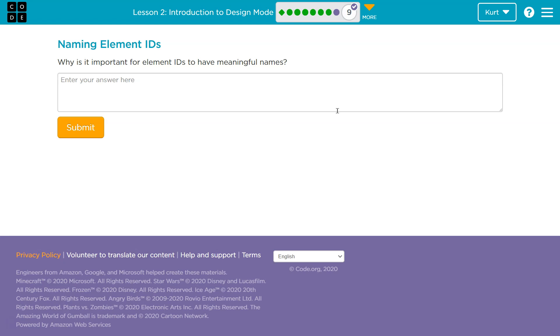All right, so why is it important? Well, when you are designing the next, I don't know, Angry Birds, and you have 19 birds on your screen, little images, you have 10 buttons because you have the sound and controls and shoot and whatever.